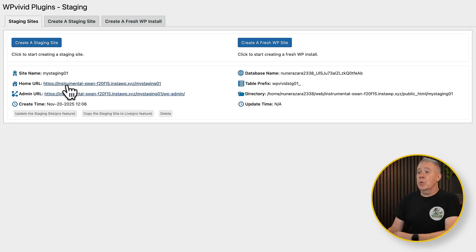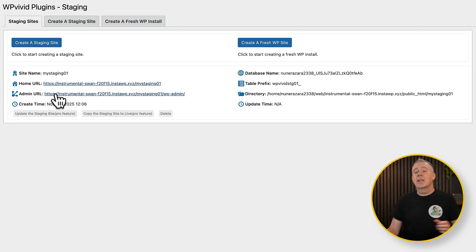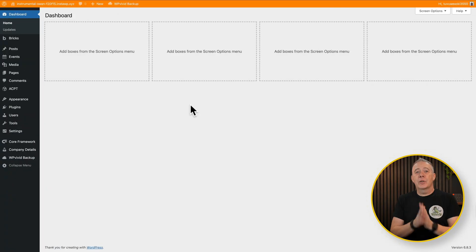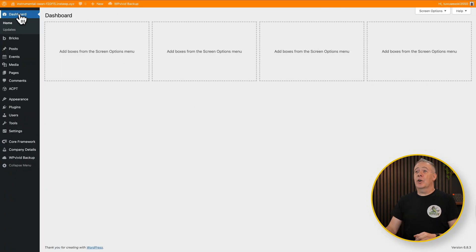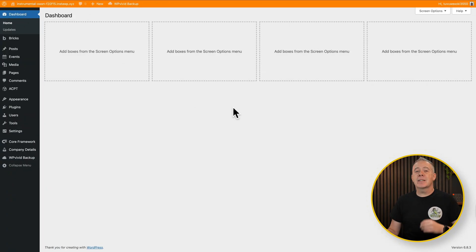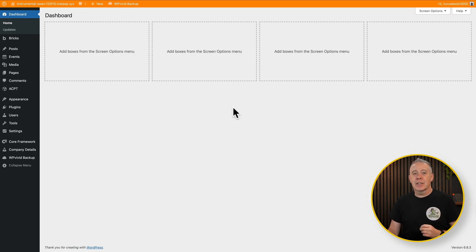All we now have is we've got the URL for the homepage and also for the admin. So if we log into the admin, you'll see this looks identical, apart from this big orange bar at the top that tells us this is a staging site.